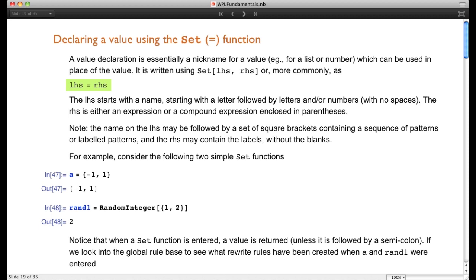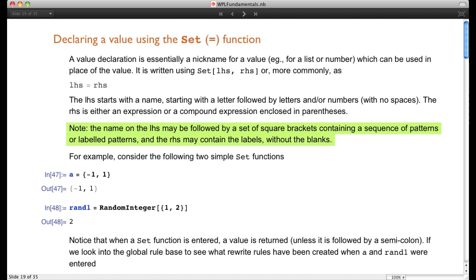The left-hand side starts with a name — a letter followed by letters and/or numbers with no spaces. The right-hand side is either an expression, or if it's a compound expression, it's enclosed in parentheses. The name on the left-hand side can be followed by square brackets containing a sequence of patterns or labeled patterns. The right-hand side can contain the labels but doesn't contain any of the blanks.